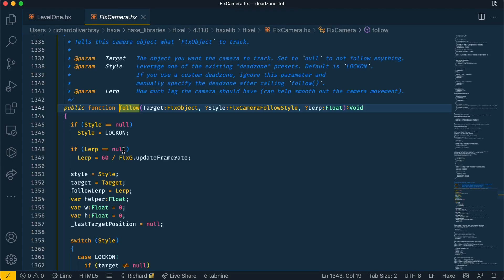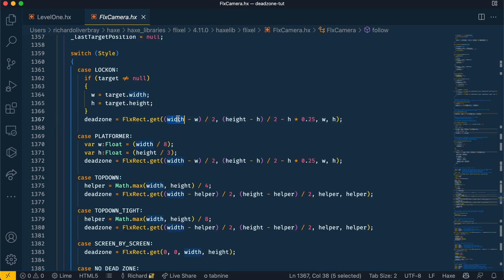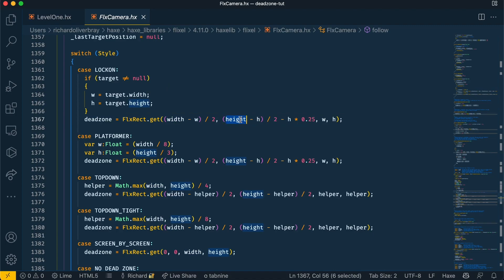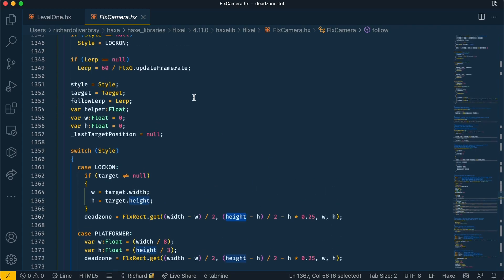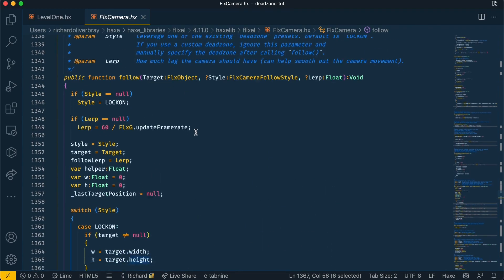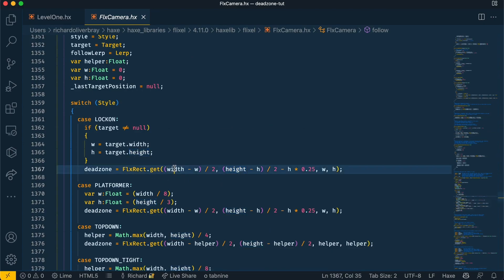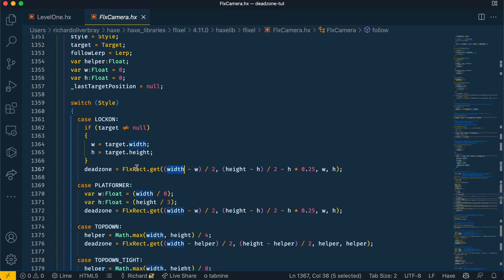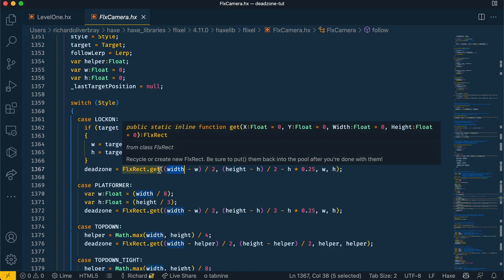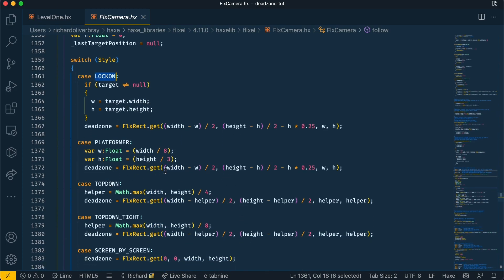We can actually go into the code and see what happens when you change the design presets. In the case of lock on, this width and height here come from the Flixel camera width and height, and in the case of lock on the w and h variables are for the player or whatever is passed into the target. So this is the player width and height, and so it's getting the camera width minusing it by the player width and dividing it by two. This is all to create the rectangle for the dead zone, and based on the preset type it will have a different dead zone size.